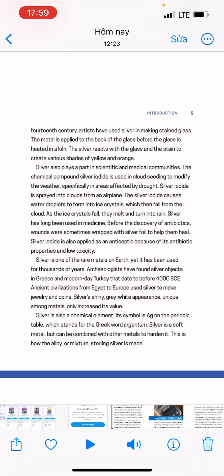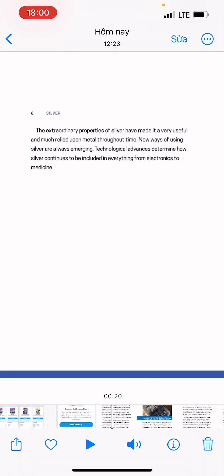Silver is one of the rare metals on Earth, yet it has been used for thousands of years. Archaeologists have found silver objects in Greece and modern-day Turkey that date to before 400 BCE. Ancient civilizations from Egypt to Europe used silver to make jewelry and coins. Silver's shiny, grey-white appearance, unique among metals, only increased its value. Silver is also a chemical element; its symbol is Ag on the periodic table, which stands for the Latin word argentum. Silver is a soft metal but can be combined with other metals to harden it — this is how the alloy, or mixture, sterling silver is made.